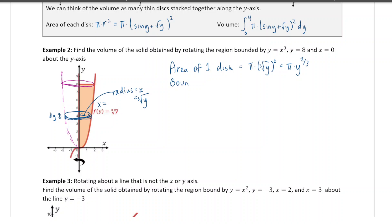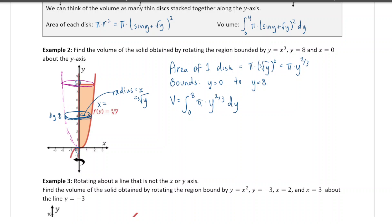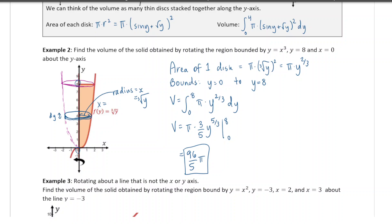The bounds of the integral go from y = 0 to y = 8. The volume is the integral from 0 to 8 of all those disks added together. Taking the anti-derivative: π times (3/5) times y^(5/3), evaluated from 0 to 8. Plugging in y = 8 gives 96π/5. We keep exact values, so the volume is 96π/5. That's how to do this in the y direction.